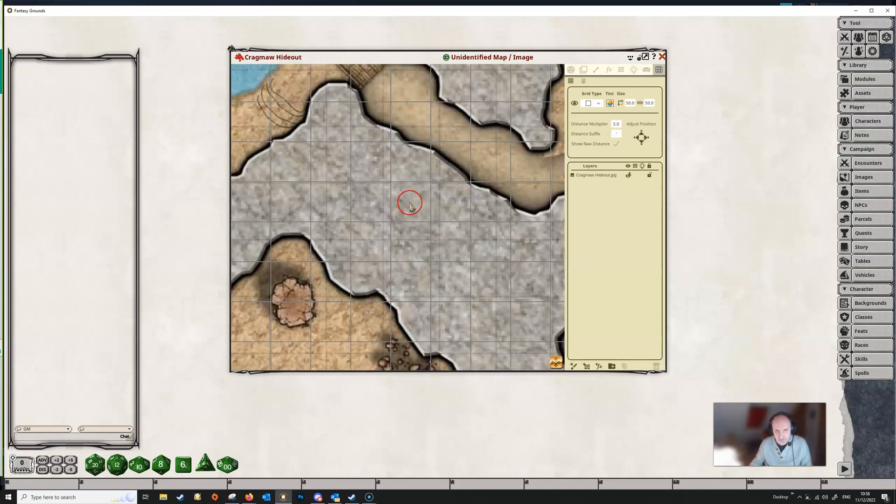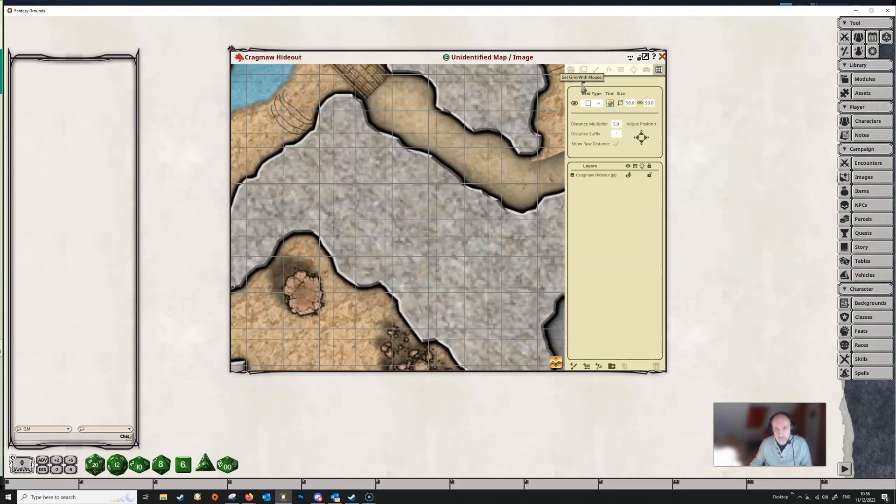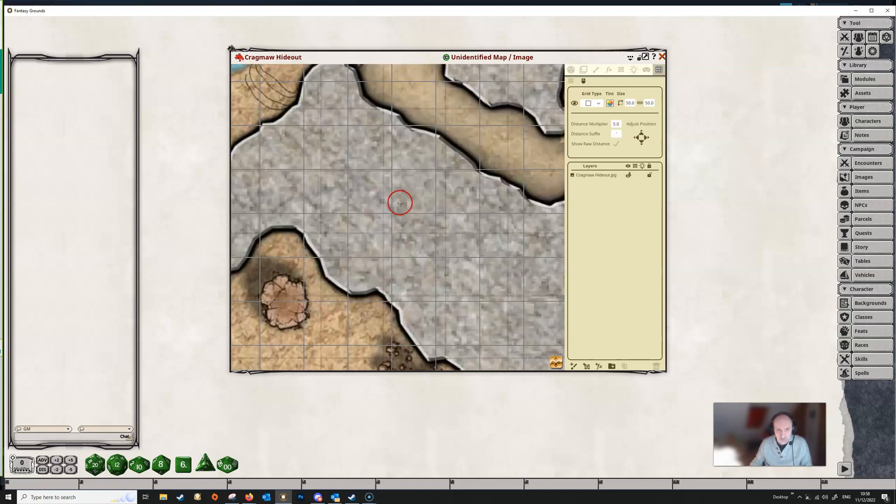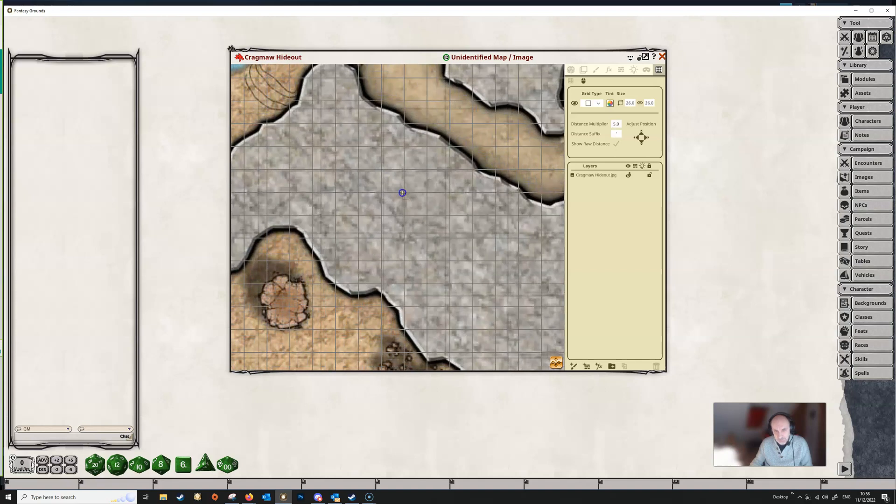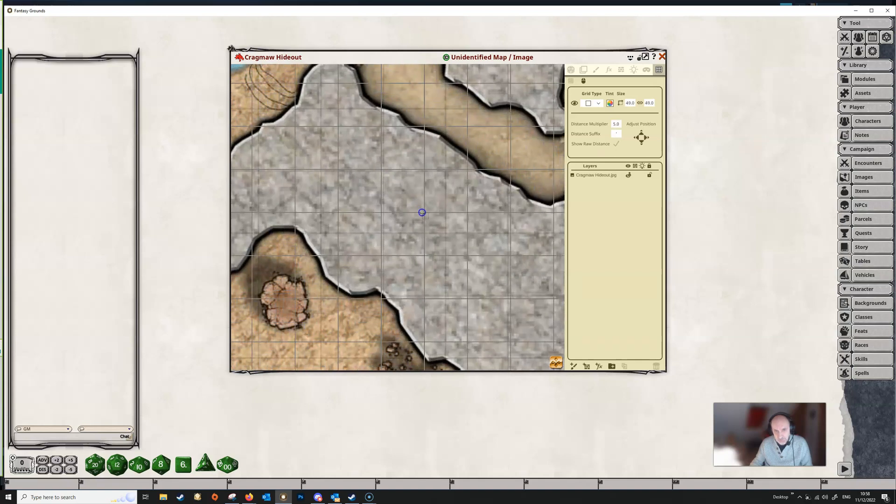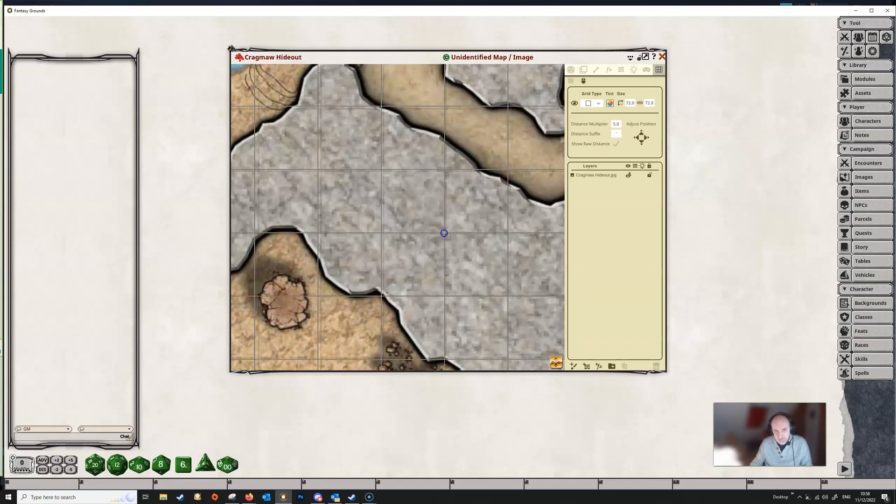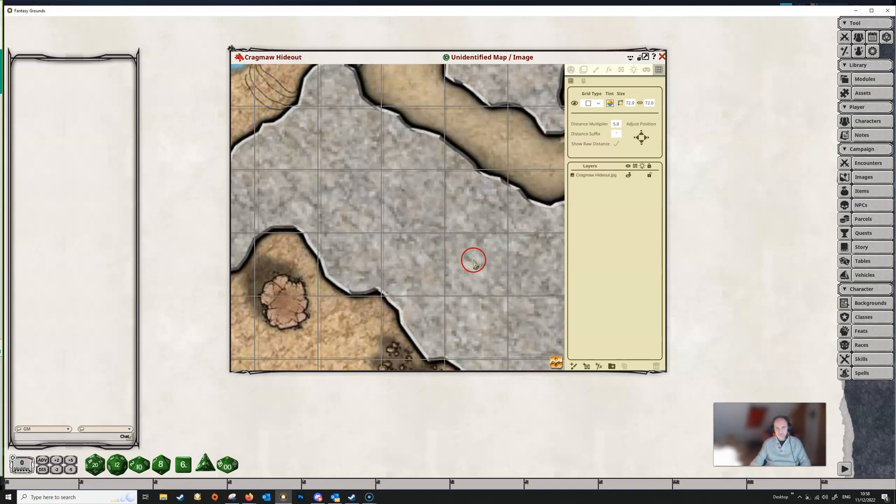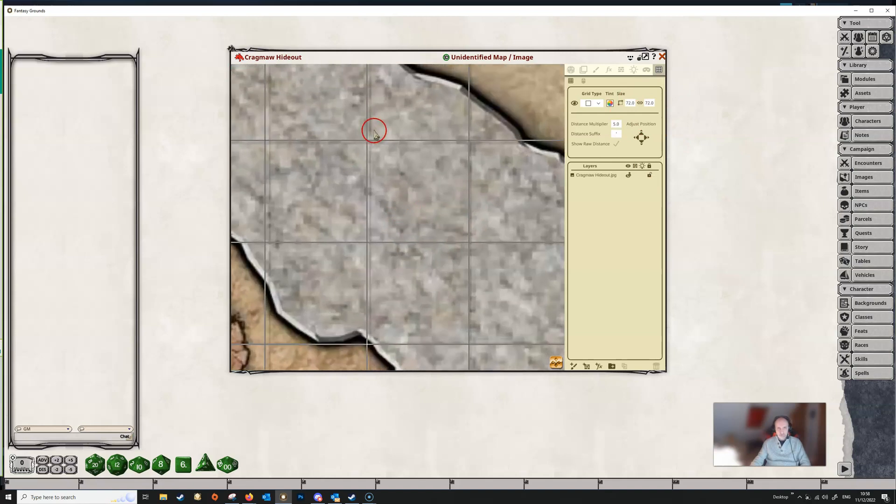So the easiest way to do that is to start off with setting this icon here, set grid with mouse. So we click on that and that now means that we can draw a grid with our mouse. So we've got a little pointer here. So we're going to just set that somewhere close to an intersection in the grid. Hold the left mouse button down and then drag out until we get somewhere close to where we think the grid should be. And we can see that this has given us a pixel size of 72.